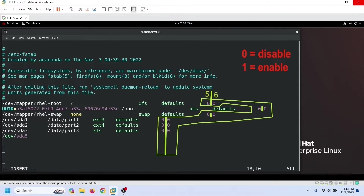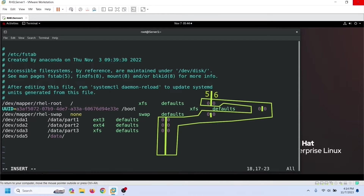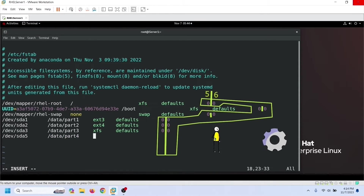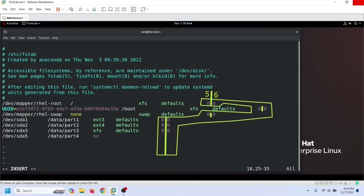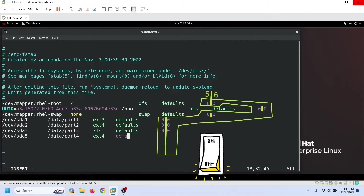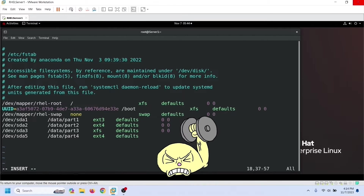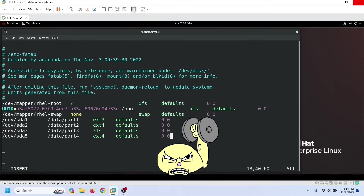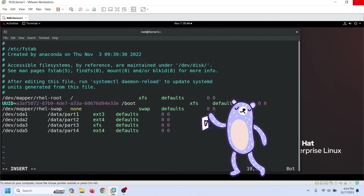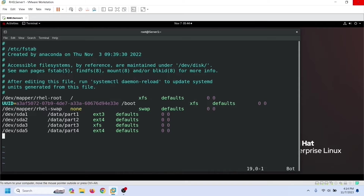To enable the dump and fsck options, we need to use a value of one in those fields. If we enable these options, it will improve system performance but increase the boot time. On a production system, you can enable these options based on your requirements. Since we created these partitions only for practice, we do not need to enable these options.